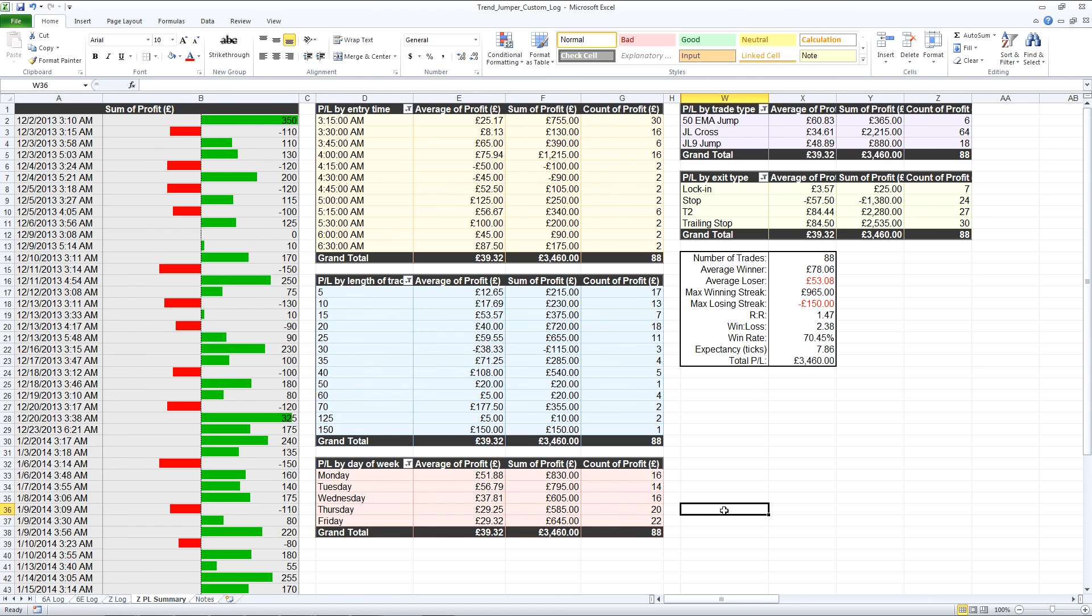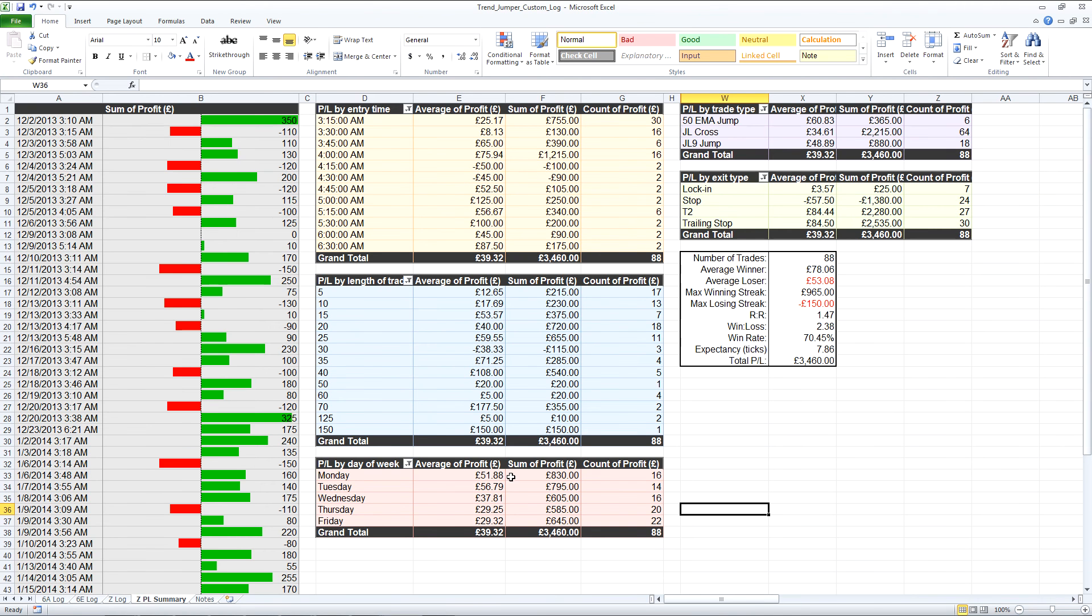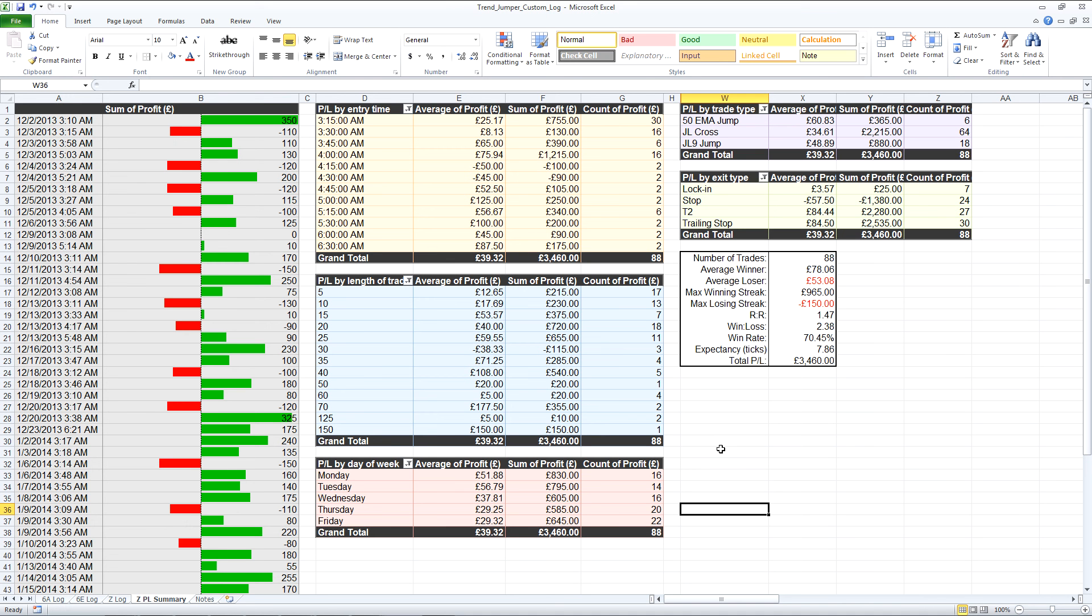What you can actually see is although there are more trades later on in the week that I've taken, the average is actually better earlier on in the week and even the sum is still better than later in the week. That's pretty good barring today which there was a good trade on the FTSE plan.